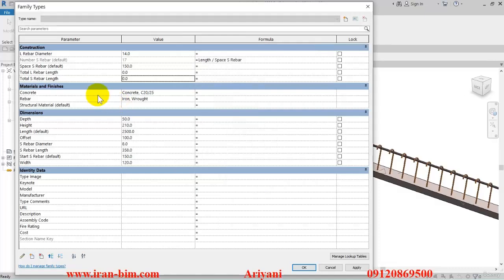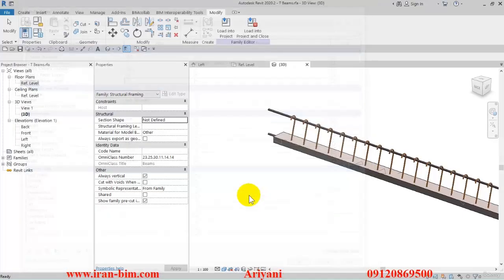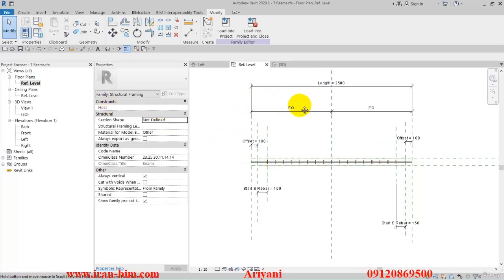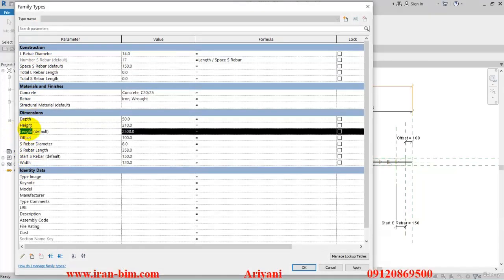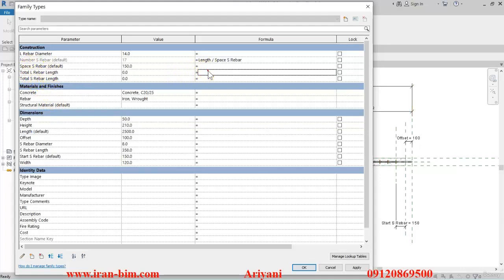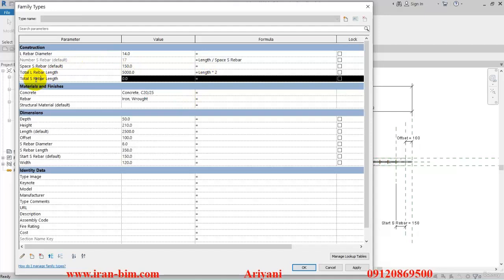Let me see what we have for the length in our plan. Back to the family types — let's find the length; it's right here. If you multiply this by two you'll get the length of all of the pieces. I'll go to the 'total L rebar length' and put a formula in the formula section: length multiplied by two.